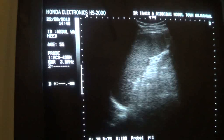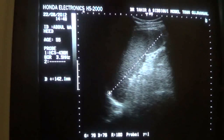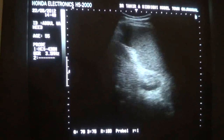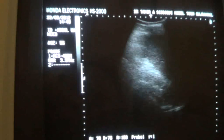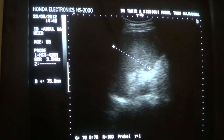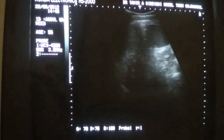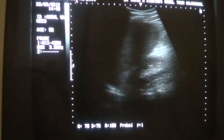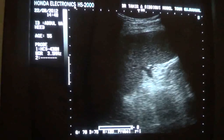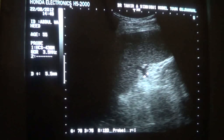Now let's see the spleen. The spleen from pole to pole — normal should not exceed more than 12 cm. In this patient it measures 14.2 cm, so the spleen is enlarged from pole to pole. Now let's see its measurement in width — it should not exceed more than 6 cm and it measures approximately 7.5 cm. So the spleen is enlarged in width as well as in anterior-posterior diameter. The left kidney is seen. The splenic vein measures 5.5 mm.